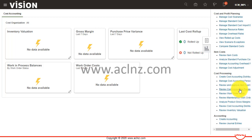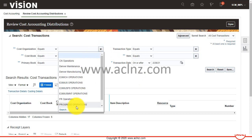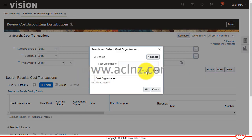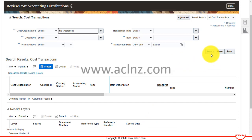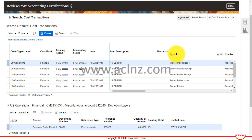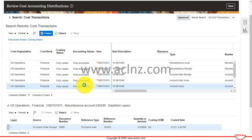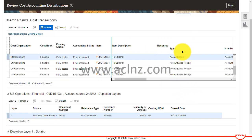I'm going to switch back to Cost Management and go to the task manager, then 'Review Cost Accounting Distributions.' A little while ago our transactions were not accounted, but this time they should be. Choose US Operations as the cost organization, hit Search — transaction date on or after 28 February 2021.